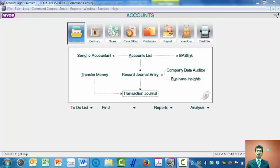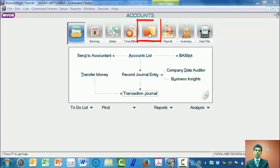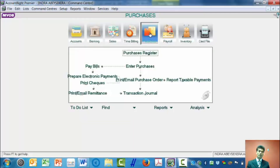To enter a purchase transaction on account, we have to click on the purchases step, and then we need to enter the purchases.